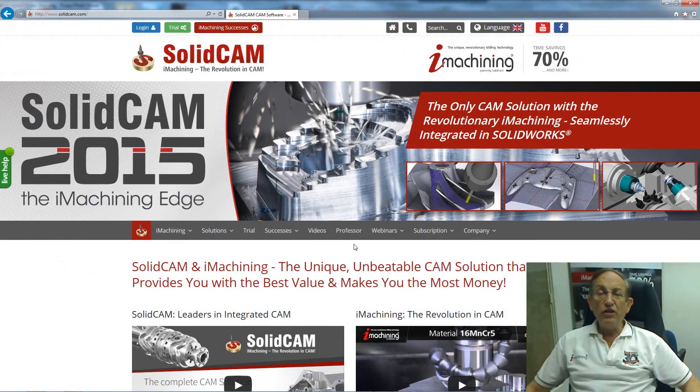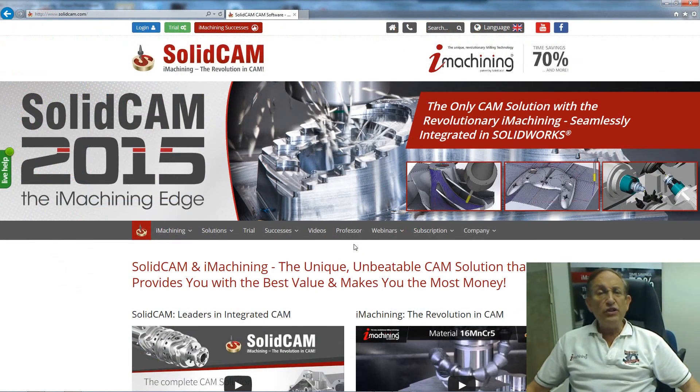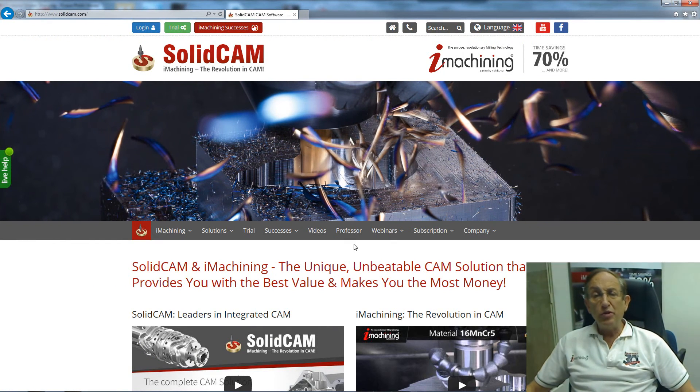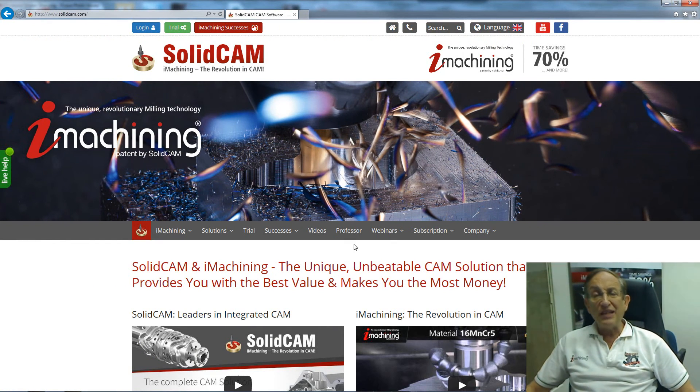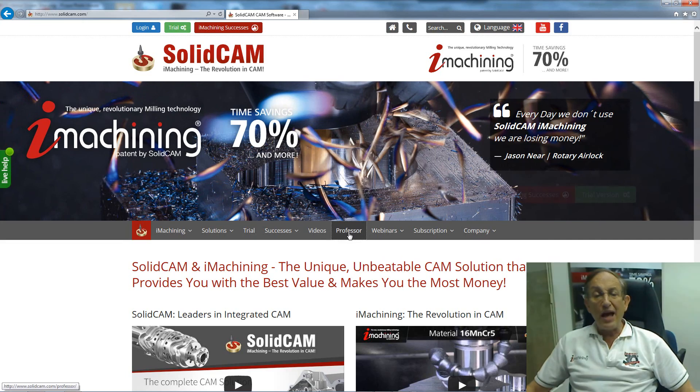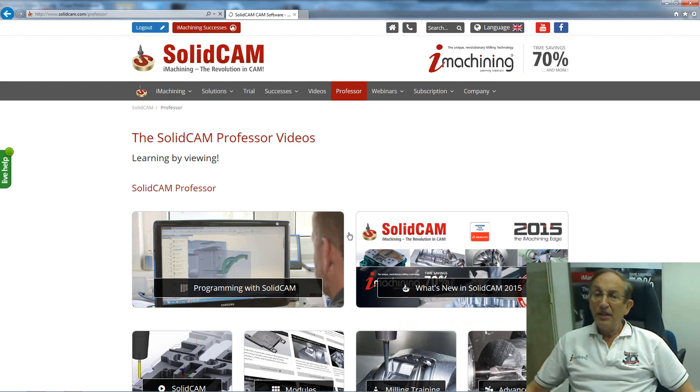For more videos on SolidCAM Professor, please go to our website www.solidcam.com and look for our Professor tab. Take care and have a nice day.